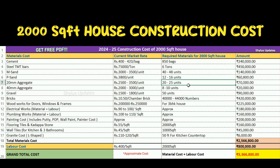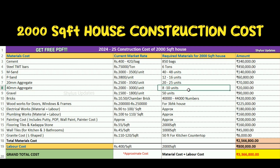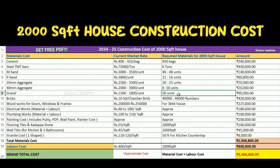20mm aggregate: ₹2,500 to ₹3,500 per unit. For a 2,000 square feet house, 20 to 25 units are required. The total amount for 20mm aggregate is ₹70,000. 40mm aggregate: ₹2,000 to ₹3,000 per unit. For a 2,000 square feet house, 8 to 10 units are required. The total amount for 40mm aggregate is ₹20,000.